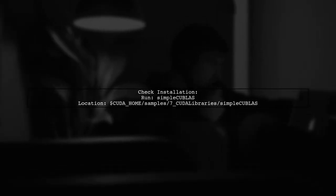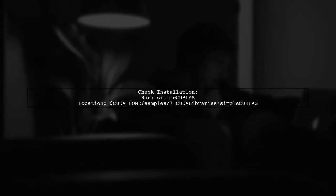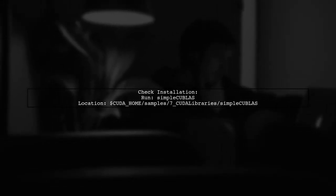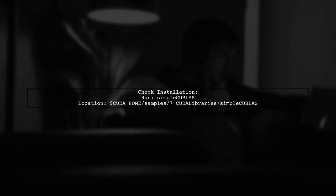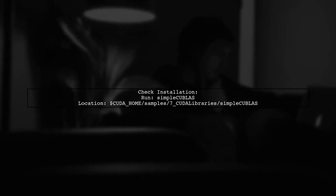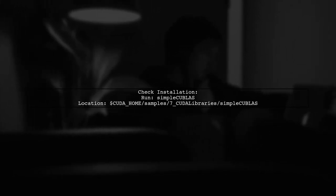To check if your installation is faulty, run the sample program's simple QBLAS, which is included with CUDA.